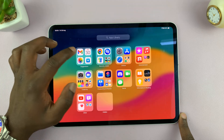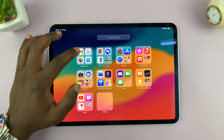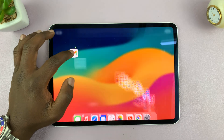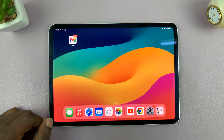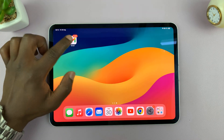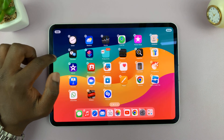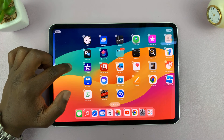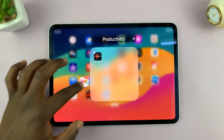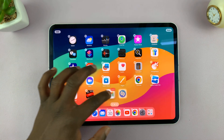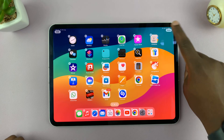So once an app is unhidden, you can now return it to the home screen. Just long press and then place it on a home screen. From there, you can long press again and place it exactly on the home screen you want. Place it exactly where you want and then tap on done.